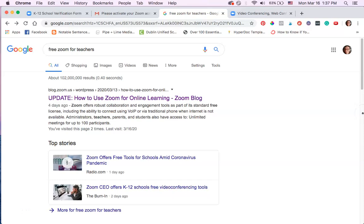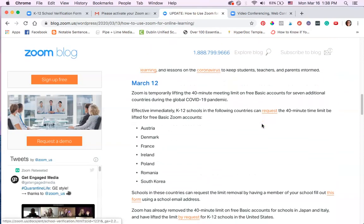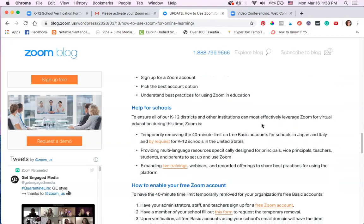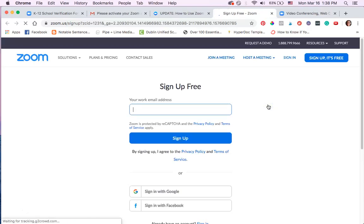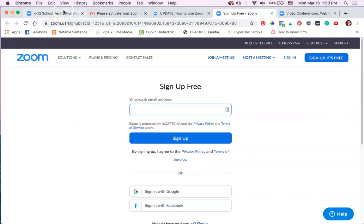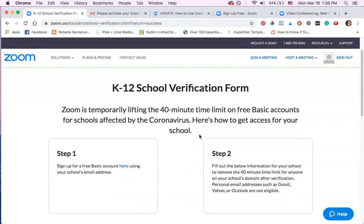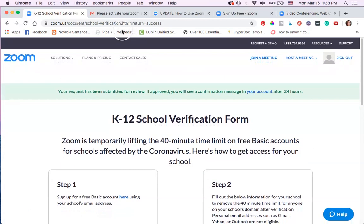In this video, I'm going to show teachers how to sign up for a free Zoom account and host office hours and teach lessons using Zoom. I just searched 'free Zoom for teachers,' clicked the first link on the Zoom blog, and you're going to need to scroll down because they've done a lot of updating. Click 'free Zoom account' and it'll take you to a website where you sign up for a basic account and enter your school information.